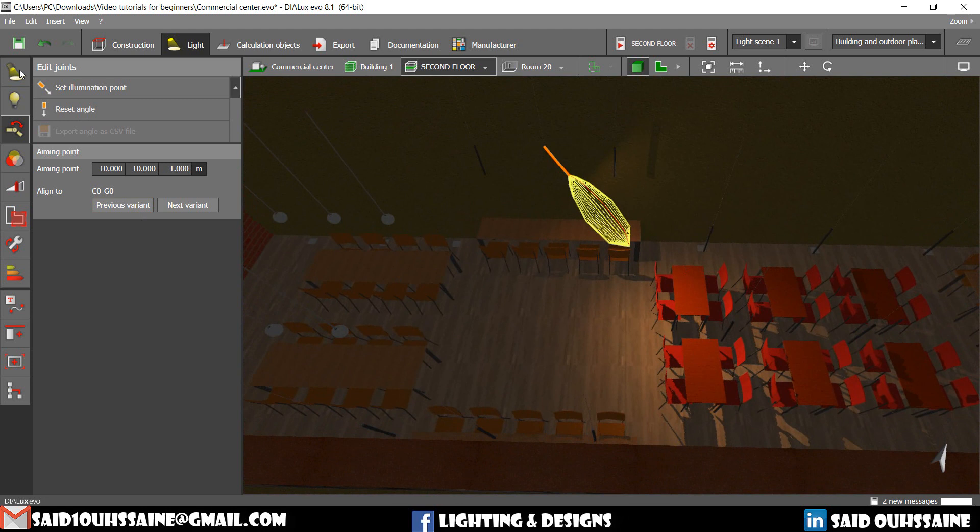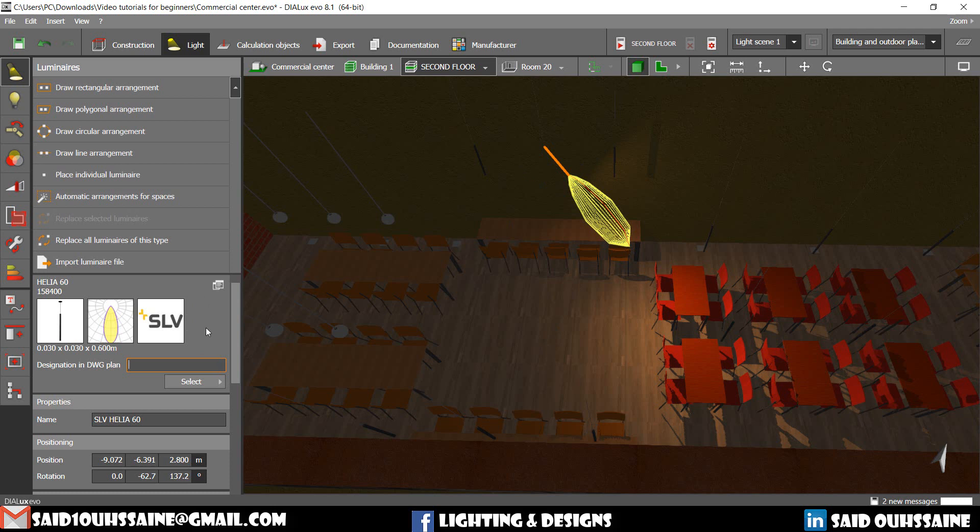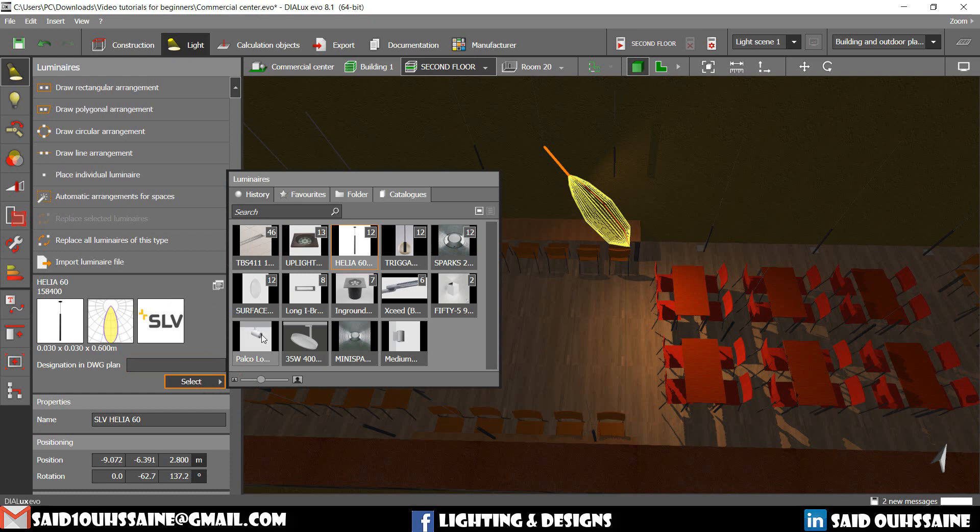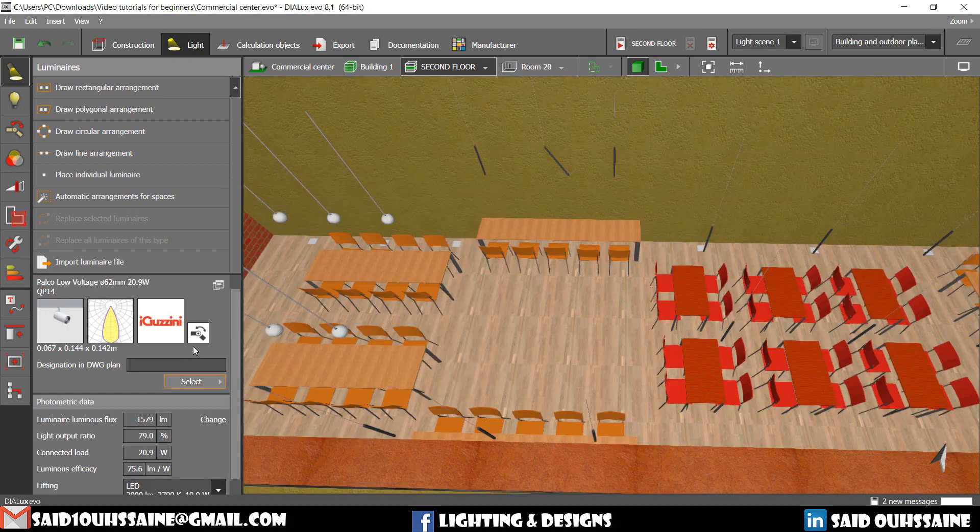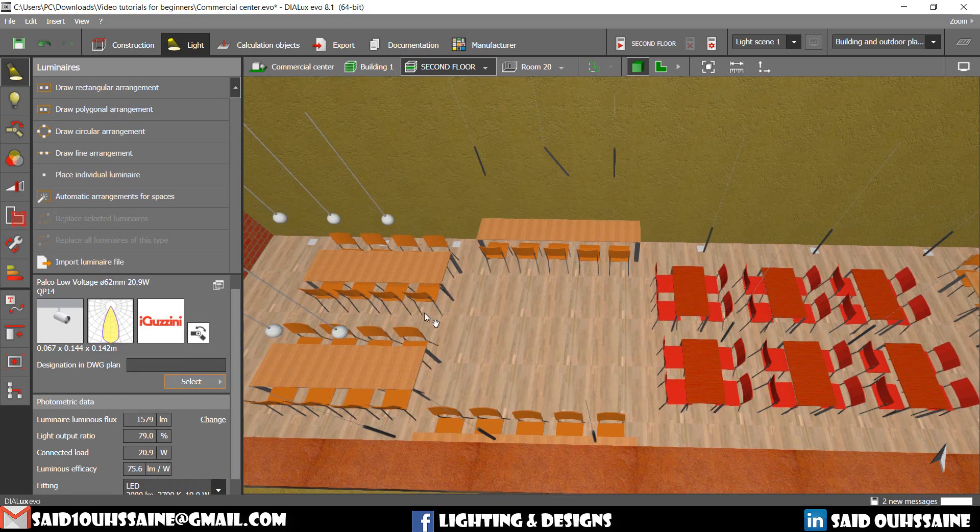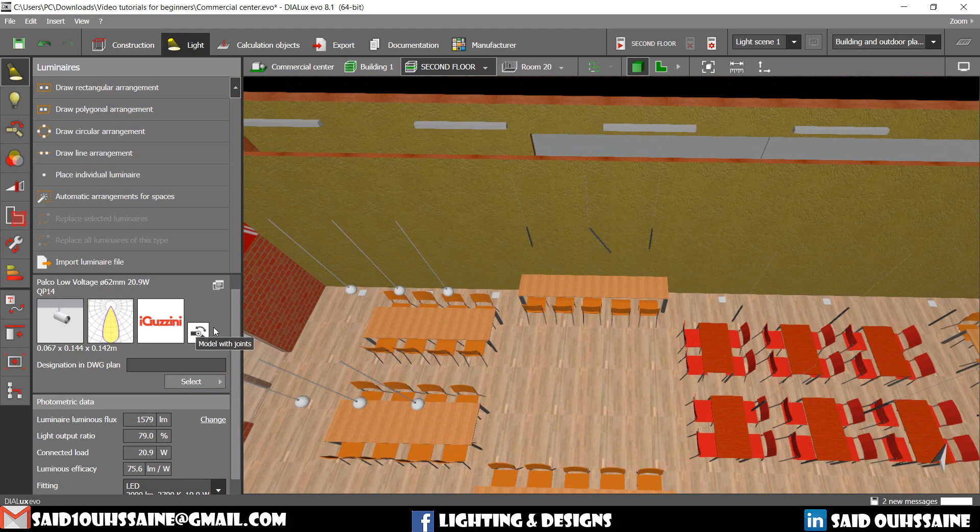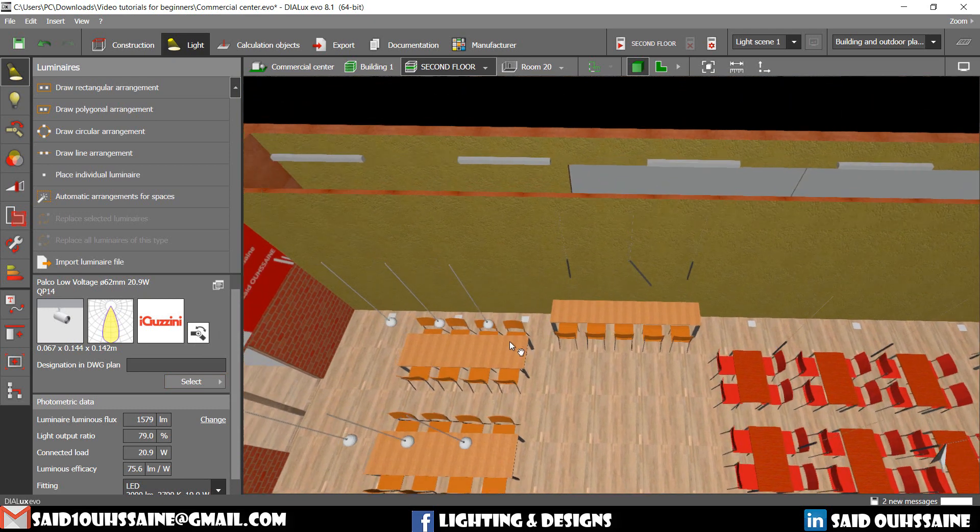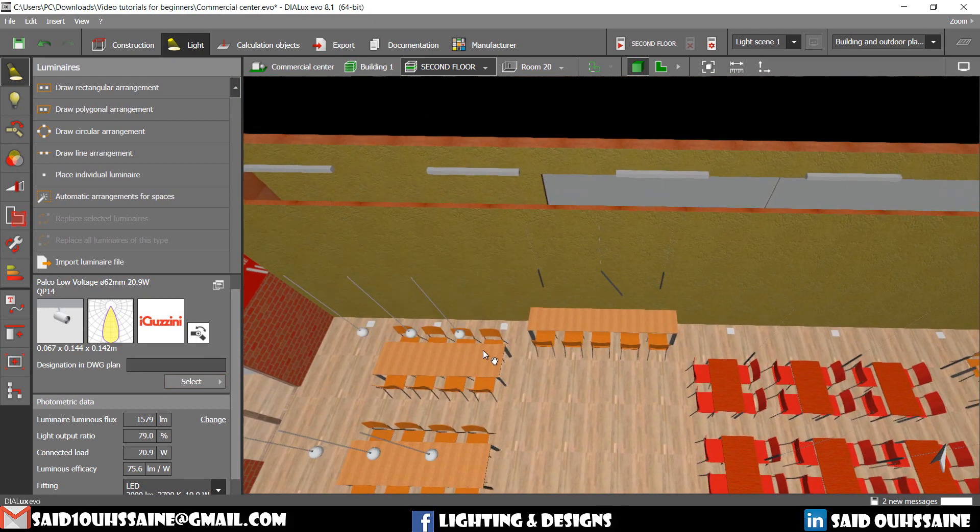But Dialux doesn't recognize if this luminaire is adjustable because there is not something on here. Come and see this luminaire. For example, this one has this joint, which means Dialux knows it's an adjustable luminaire that we use to highlight stuff.